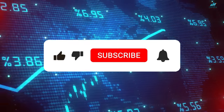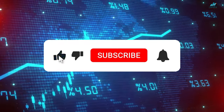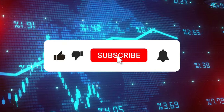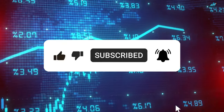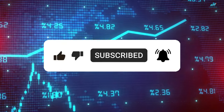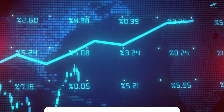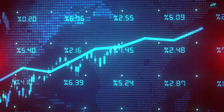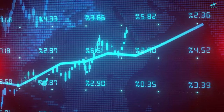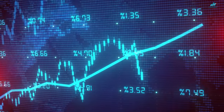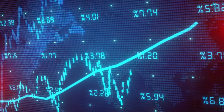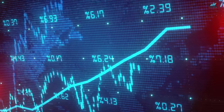Don't forget to hit the like button, share your thoughts in the comments below, and subscribe to our channel for more insightful content. Just a quick note — I'm here to inform and educate, not provide financial advice. Let's get started.